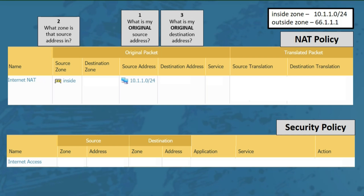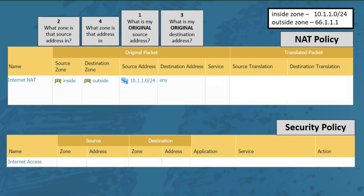Question 3: what is my original destination address? Since we're trying to allow general internet access, we can use any for the destination address. Then for question 4: what zone is that address in? That would be the outside zone. Since we're not trying to select a particular outside address to translate to, we'll select any for the service, then choose dynamic IP and port as our source translation type, assigning the interface address as the translated address for outbound packets.